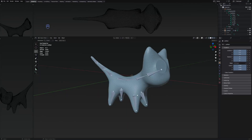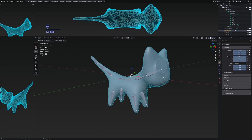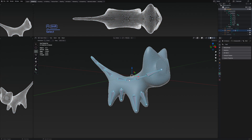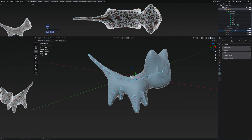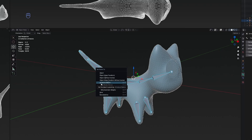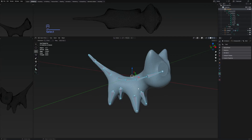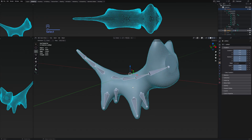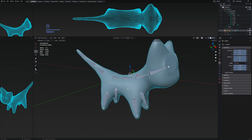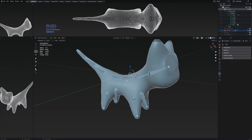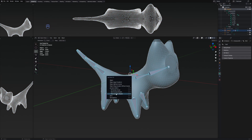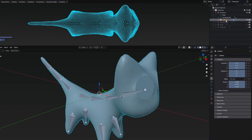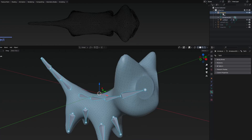Now we just need to apply the armature to the character. Select the character first, then select the armature while holding Shift, then press Ctrl+P. If you don't see the armature deform options, you selected something incorrectly — you must select the mesh first, then the armature. Select 'With Automatic Weights.' The character mesh will now be parented under the armature object.